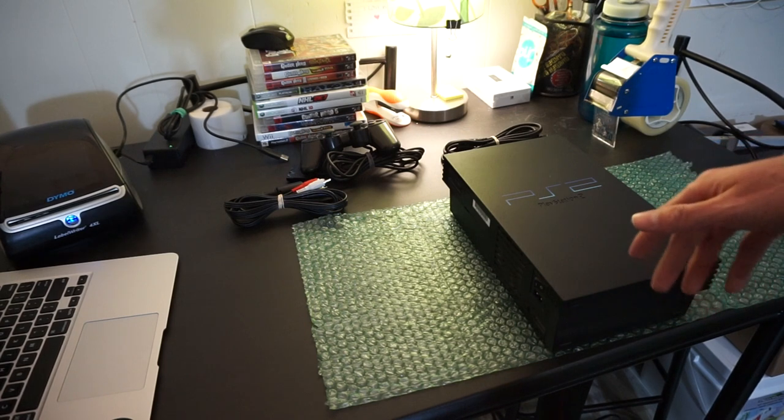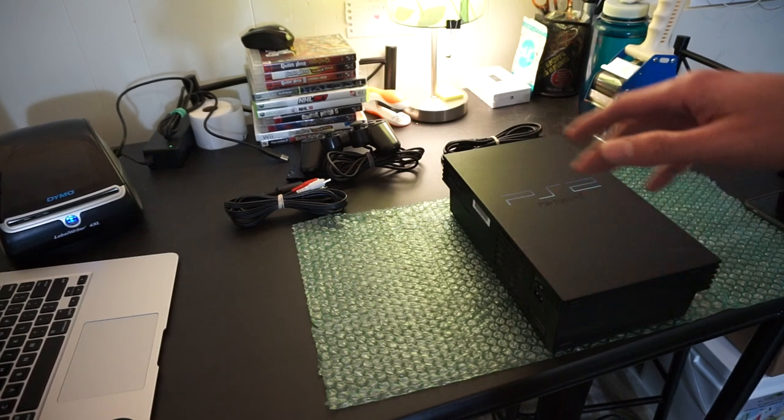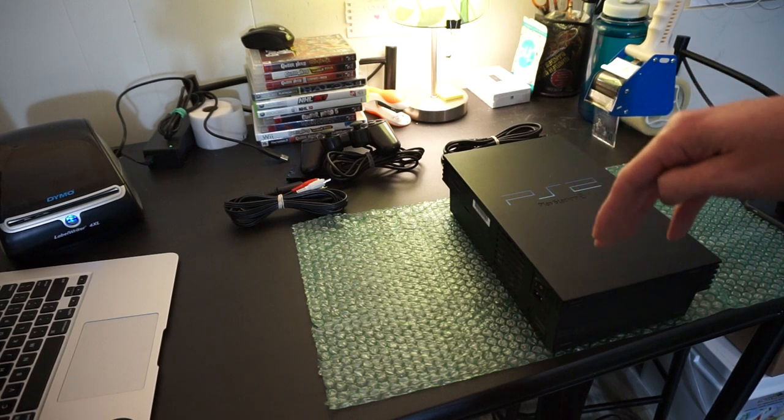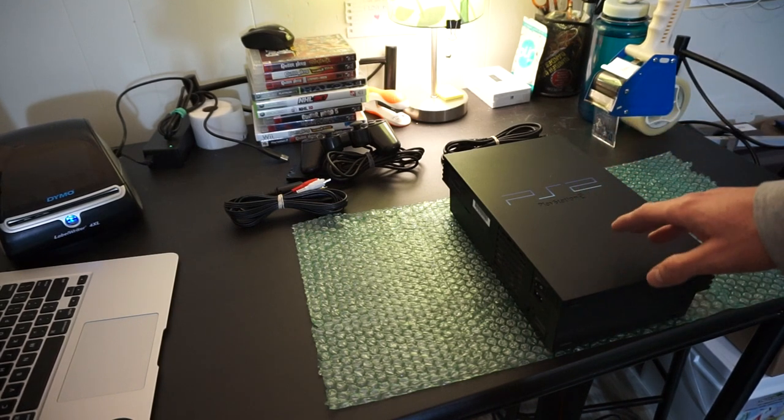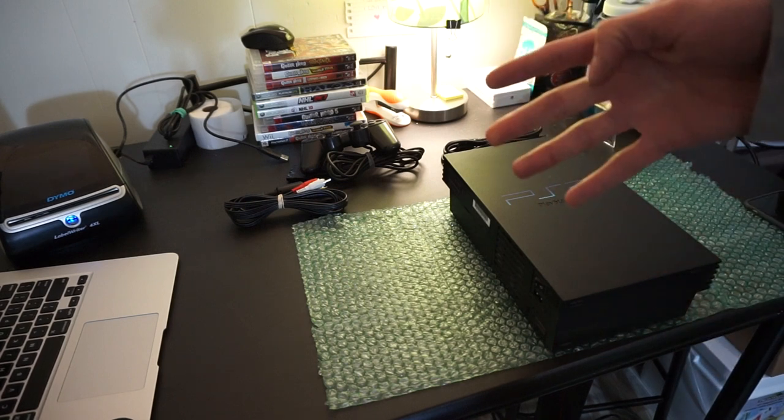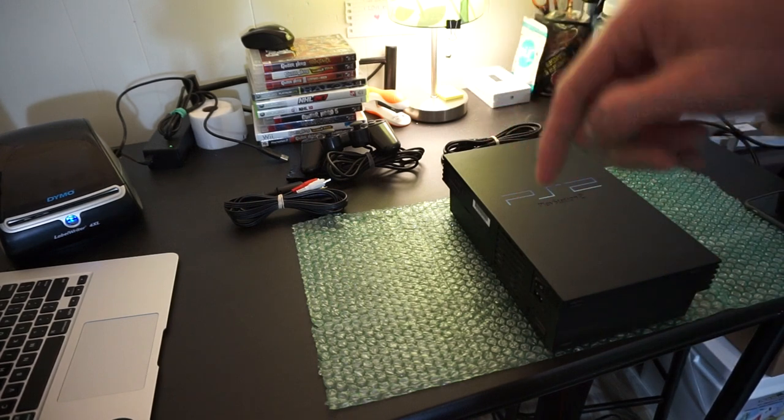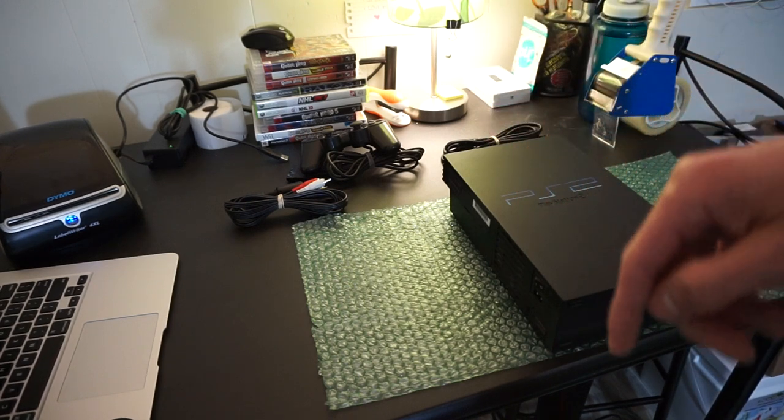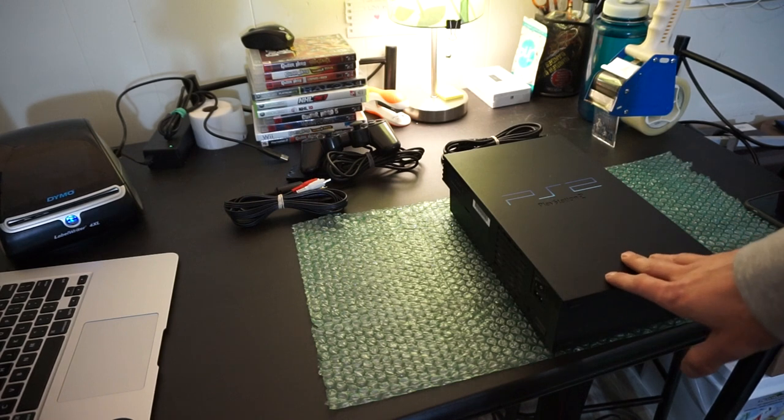So I did a test and I packaged up four of these things, sent them into Amazon. Now, all four of them got into the warehouse today and all four of them sold today, which is crazy.